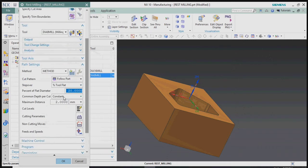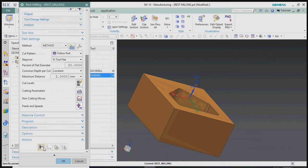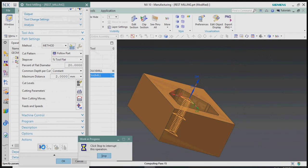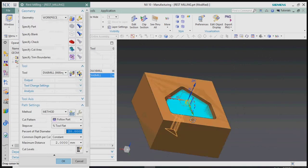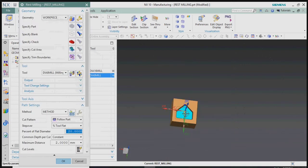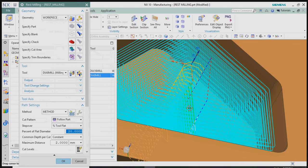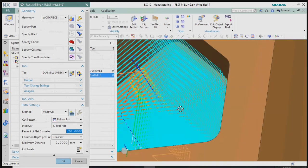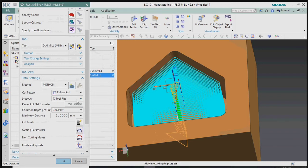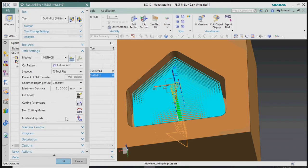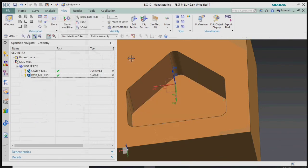After changing the tool parameters, we generate the toolpath. We can see that the overall material is being removed again. The Dia 16 tool already removed most material except the corners, so the rest milling should only remove corner material — but here it is removing everything again. We do not want this toolpath.